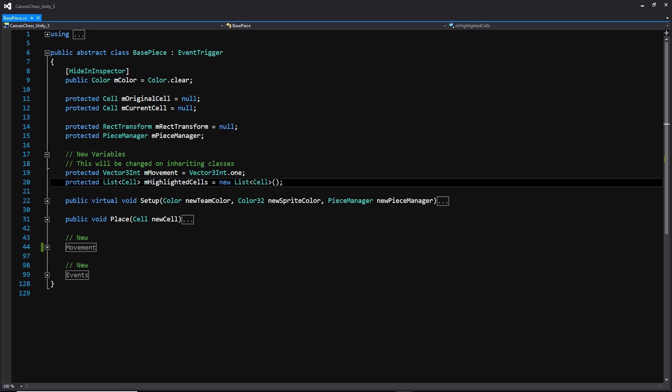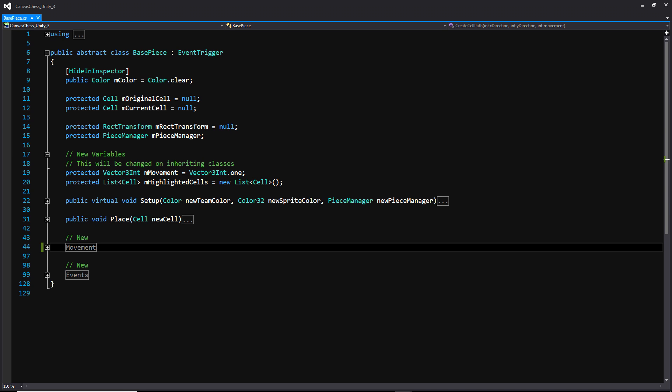And then we're going to be making a list of cells that we're calling highlighted cells. This is going to be a list that's going to contain all of the cells that are available for our piece to move to. And if you remember in the last video, we created these two functions setup and place. So we're going to skip over those and move down to this movement region.